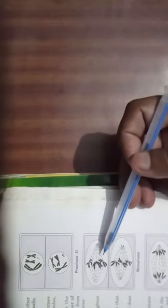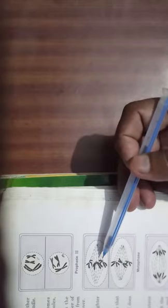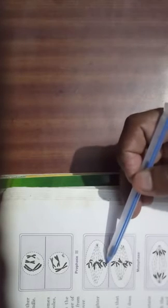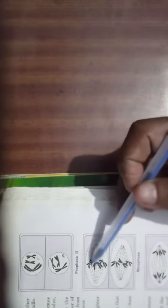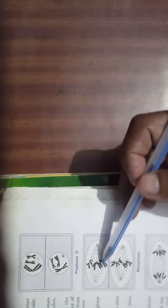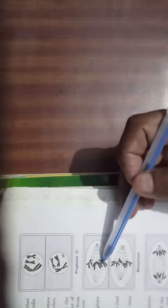In Metaphase II, the chromosomes are arranged on the equator of the spindle. You can see the chromosomes arranged at the equator. Each chromosome is held by the spindle at the centromere at both poles, and they have arranged themselves on the equator attached to the spindle at the centromere.